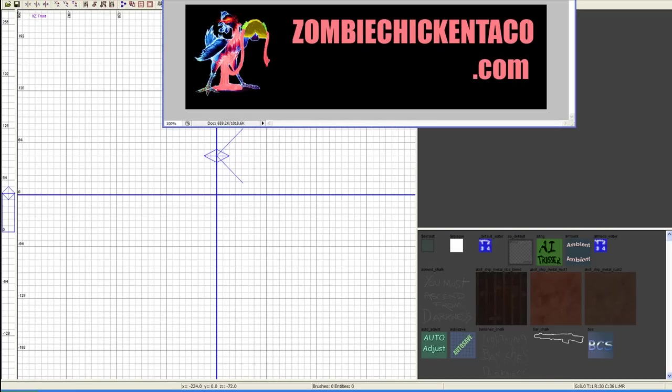Welcome to ZombieChickenTaco.com. This is Lesson 1, Video 4. We're going to be looking at a couple of tools, a couple more tools in Radiant here.